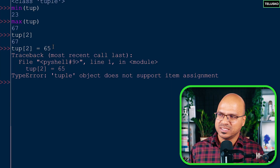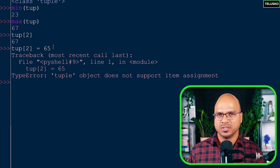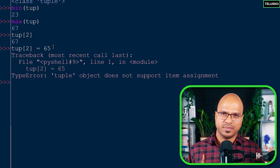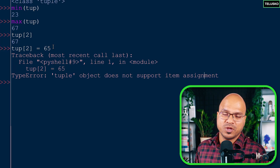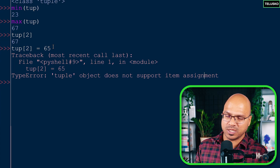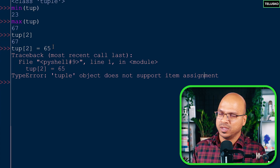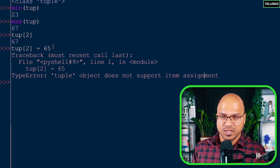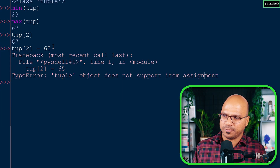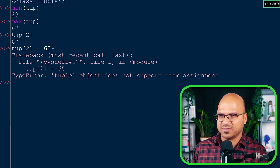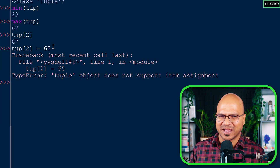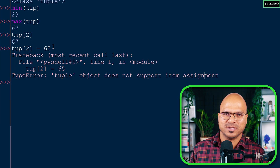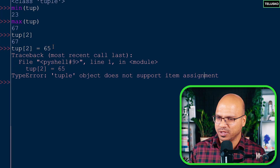Why does mutability and immutability matter? In upcoming sessions, when we cover different topics, I'll mention that a particular type or structure supports only mutable or only immutable data. When you're working on a project and a value isn't getting changed as expected, you should know — 'okay, this is a tuple, I can't change the value.' That's why understanding mutability makes sense.